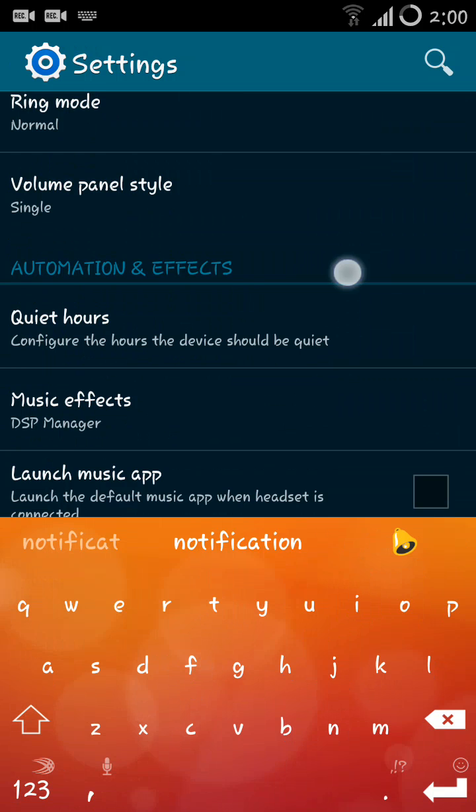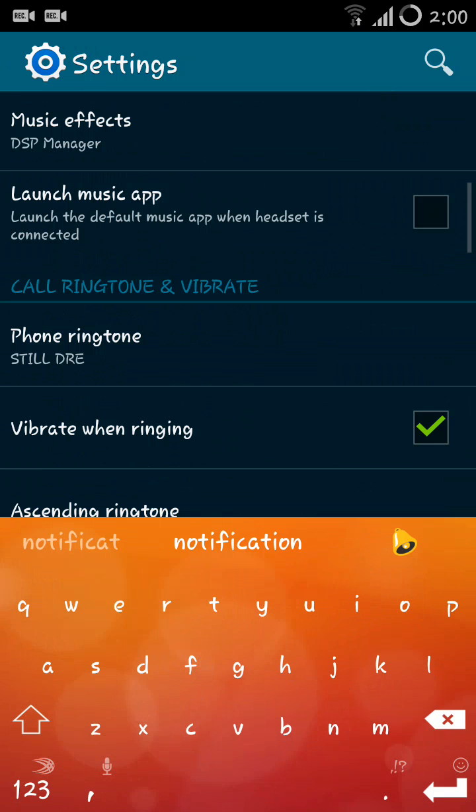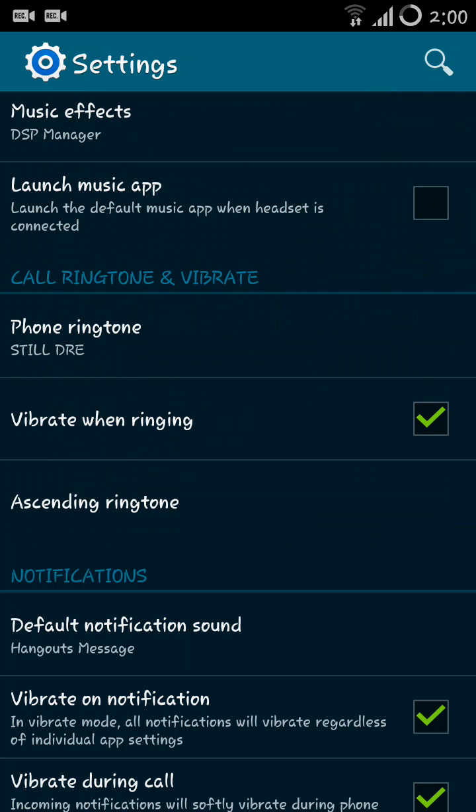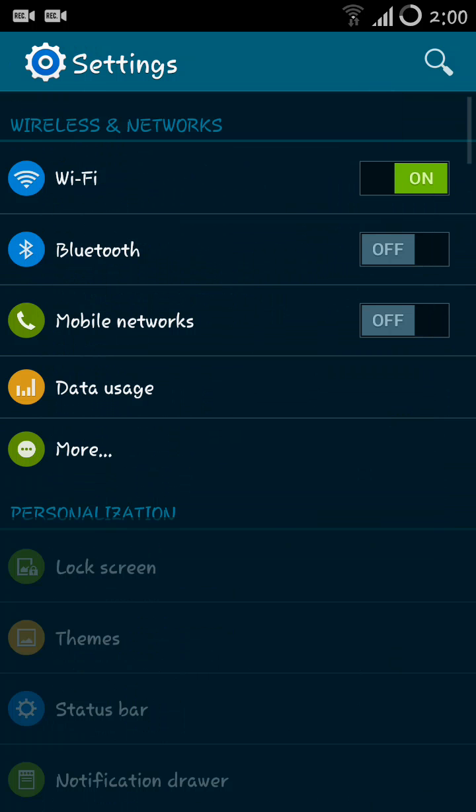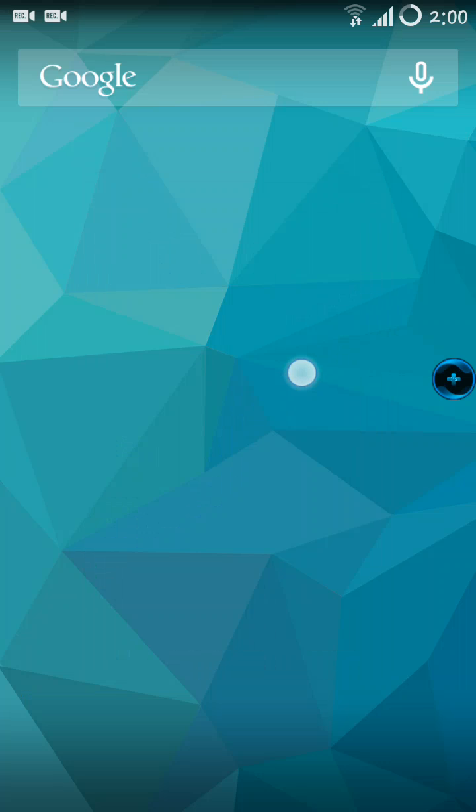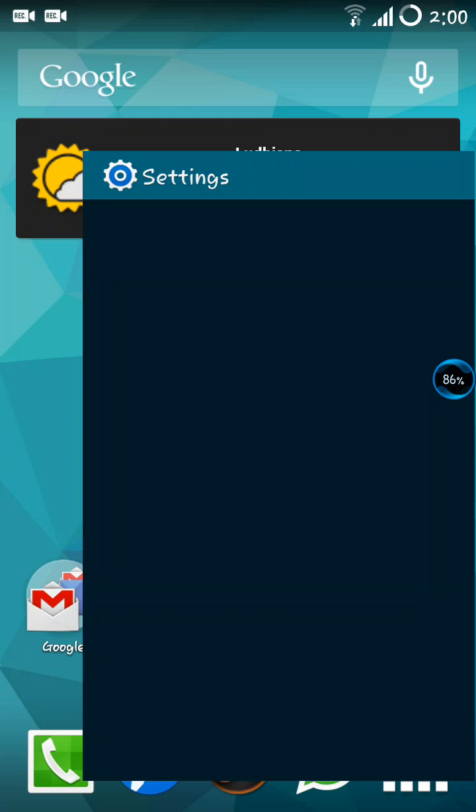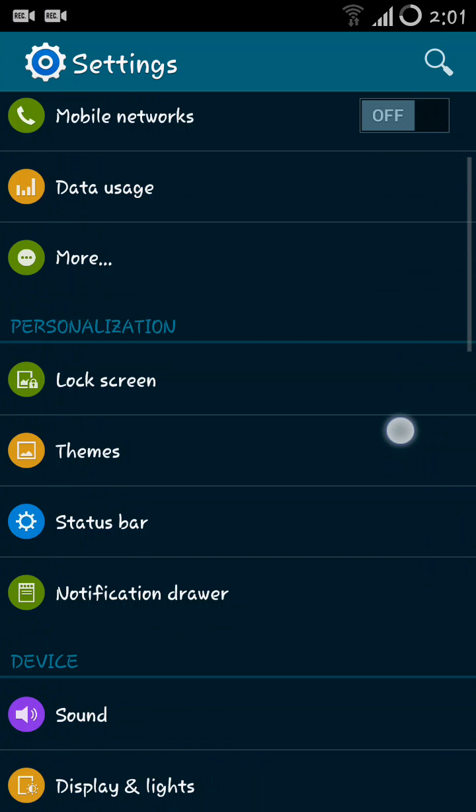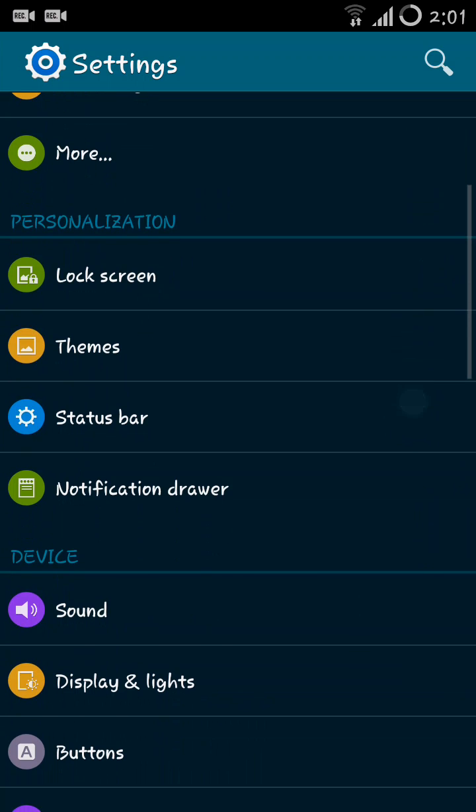Also in CM11 a name of the few settings have been changed. Lock screen remains the same, themes remains the same, and notification drawer is the new setting actually. It used to be interface I guess.